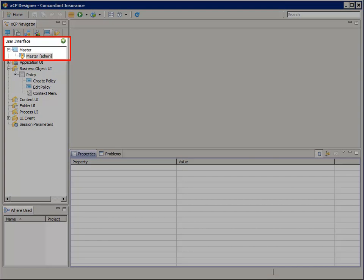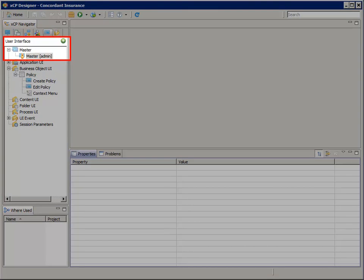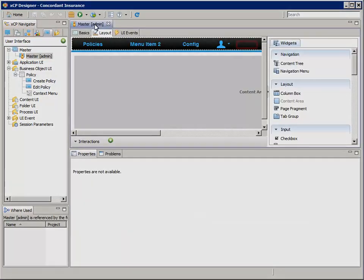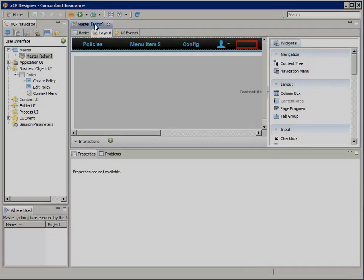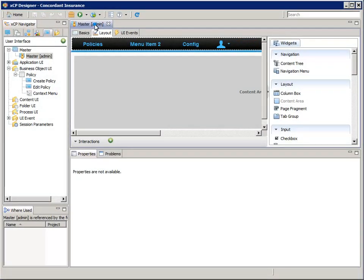Open the master admin page again. Click on the black area outside of any menus. In the properties pane at the bottom, under the layout and behavior section, change the submenu display from on hover to on click.